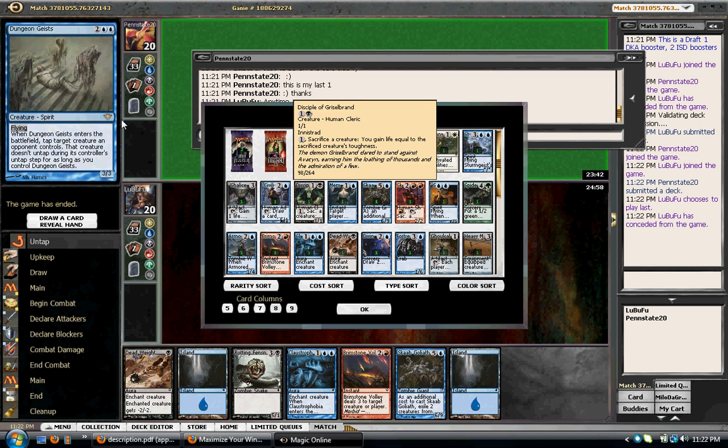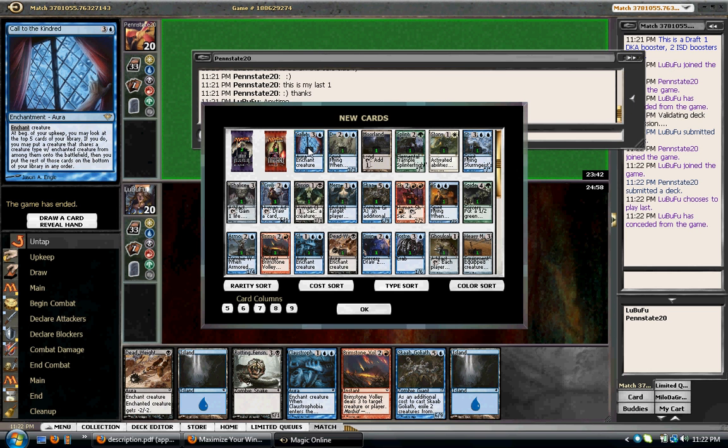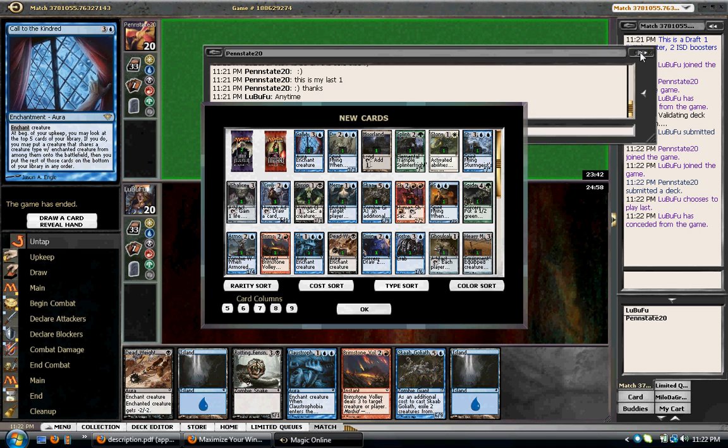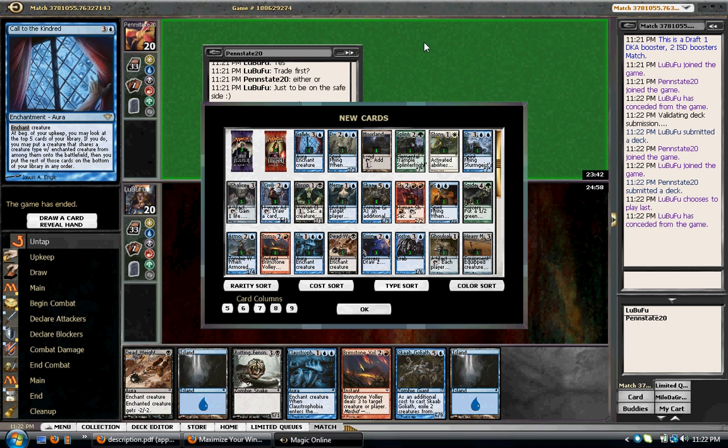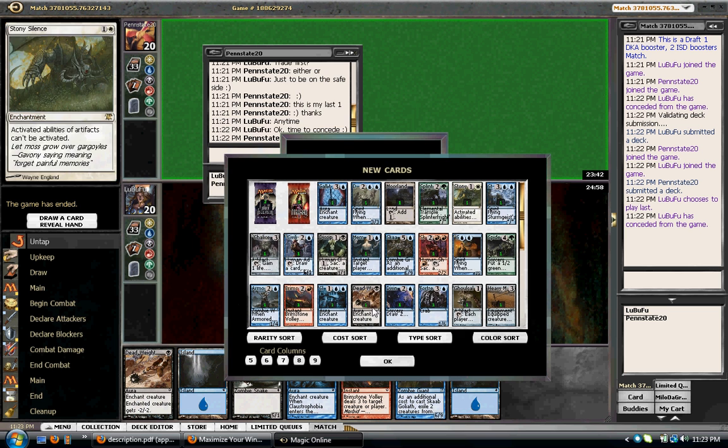We split with a Call to the Kindred deck. That is considerably more than I expected. I'm going to say one last thing to this guy. Once I can move this.